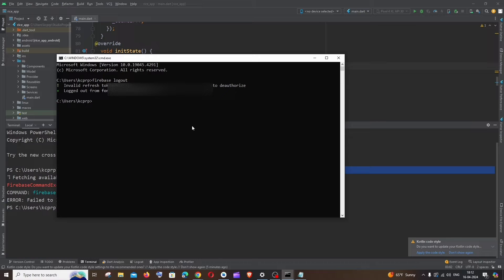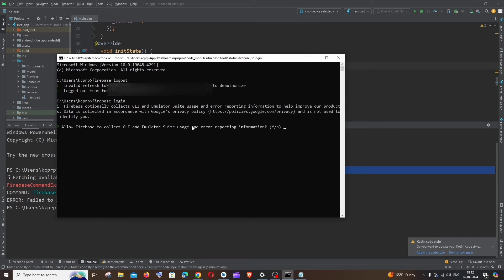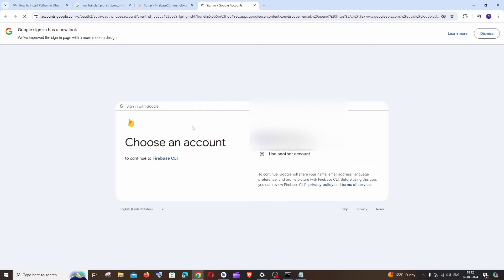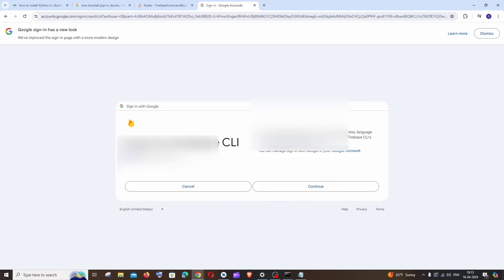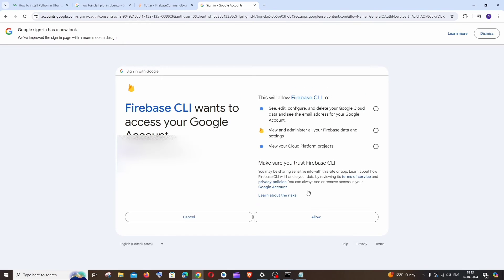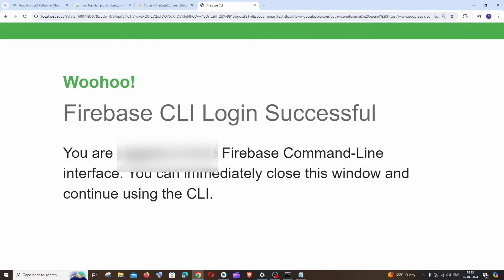After this, run the command firebase login. Just click Y and it will take you to an interface like this. Here you need to sign in with any of your Google account. Just sign in and click on continue and just click on allow.